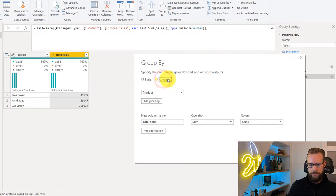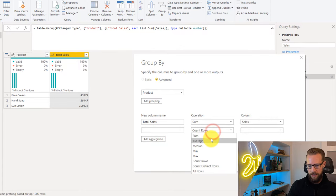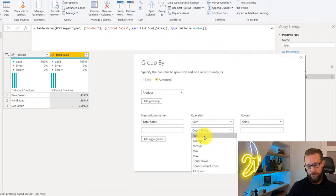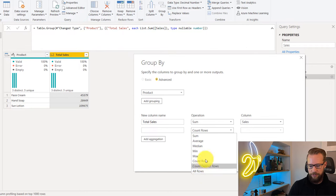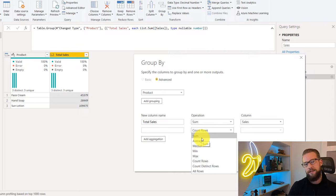If you go to advanced, you can click another aggregation. In the operation list, you only find numerical operations to do with the group rows. You can find all your rows, sum, et cetera. Now I'm going to show you a trick on how you can actually get those text values.